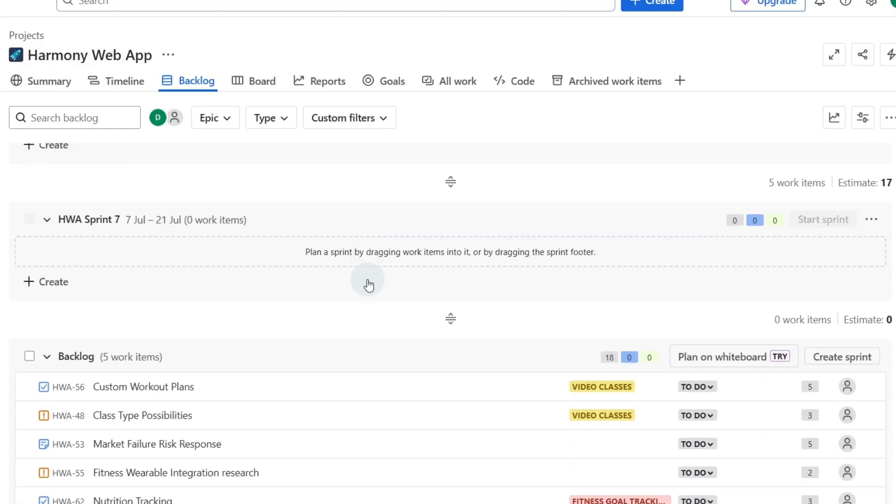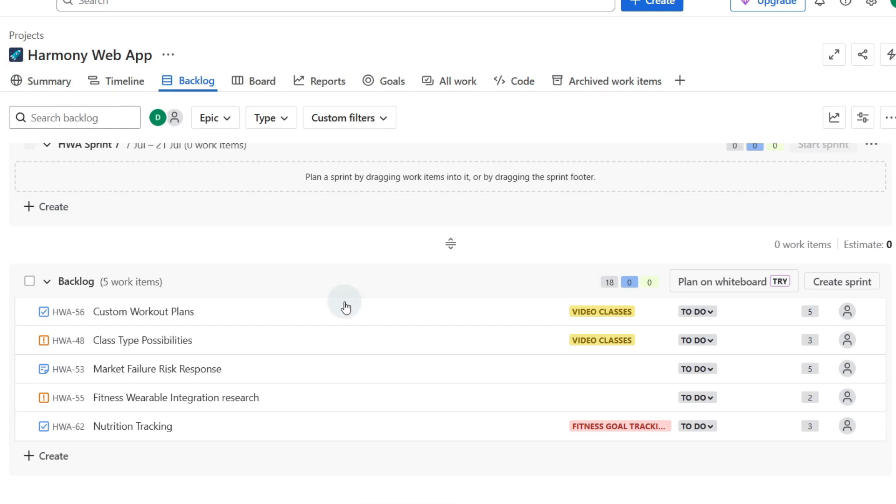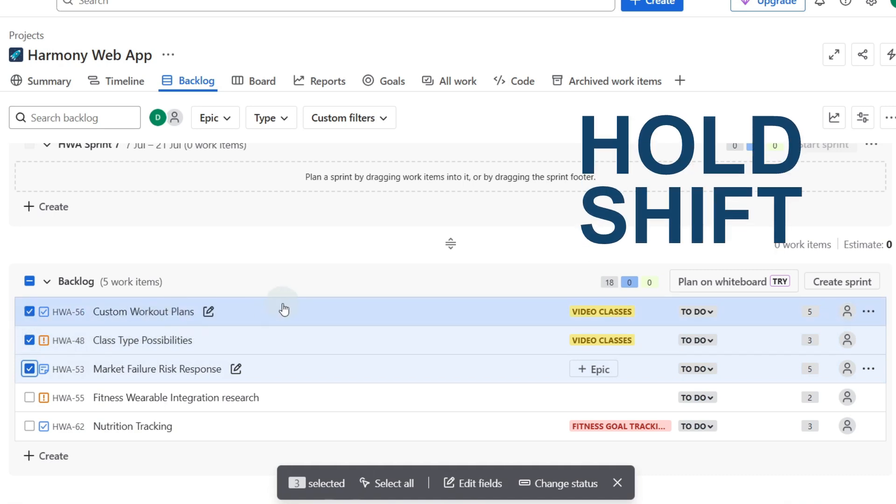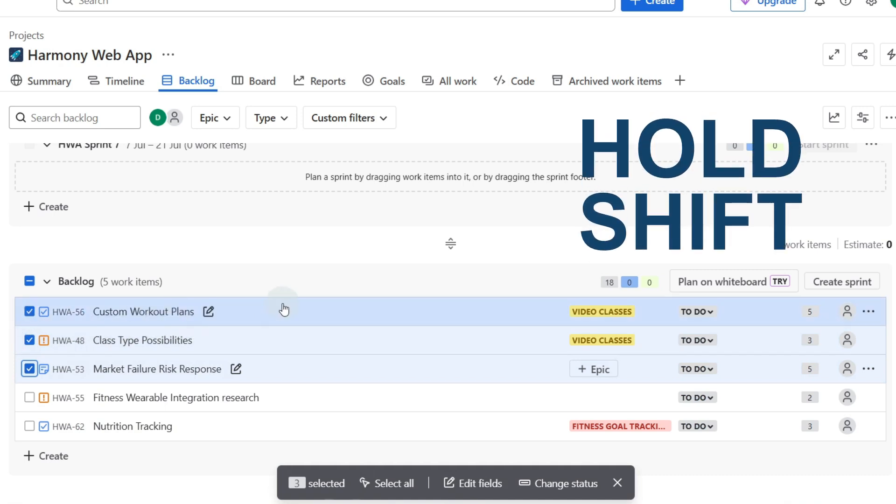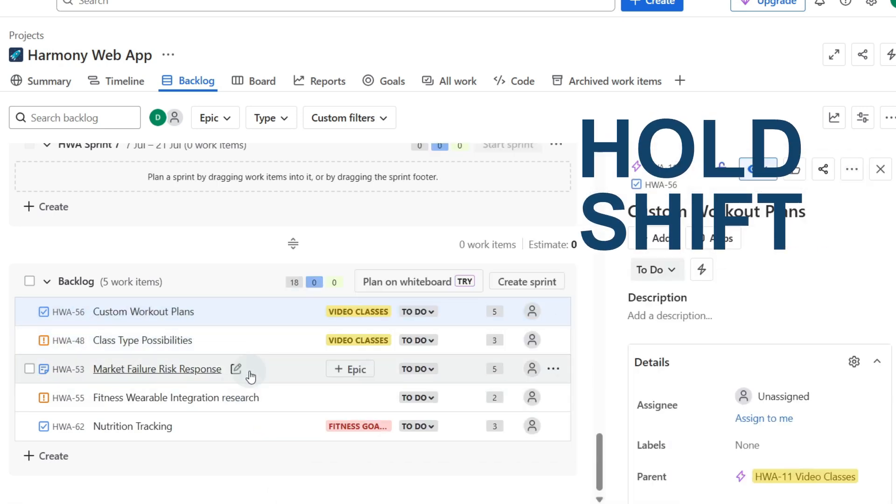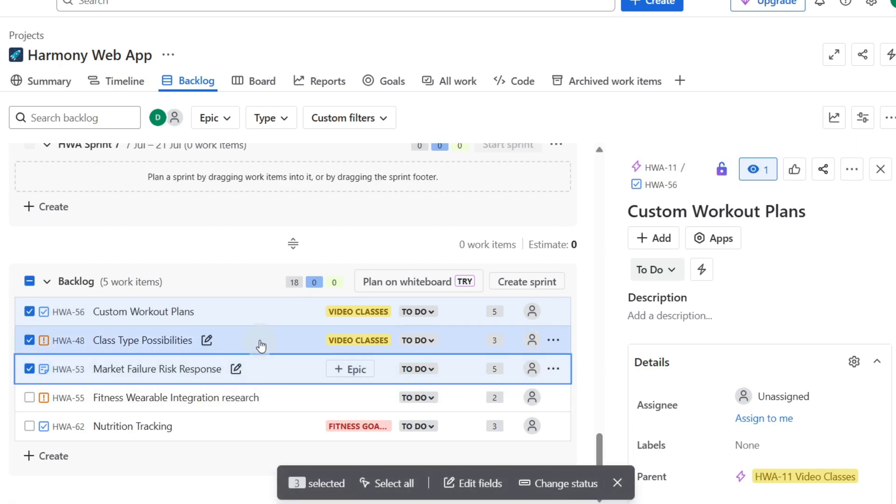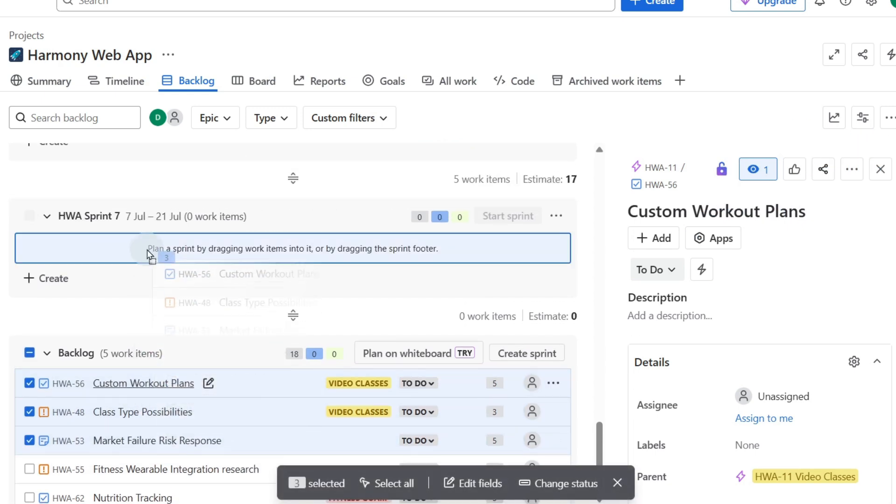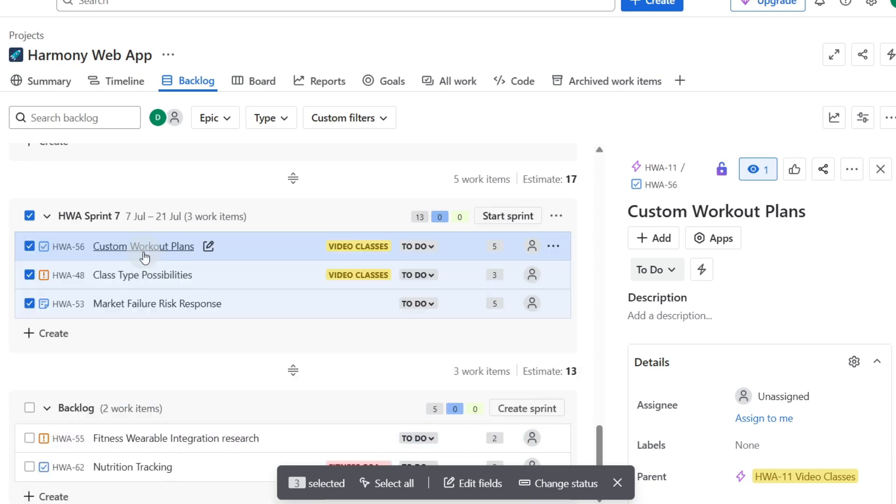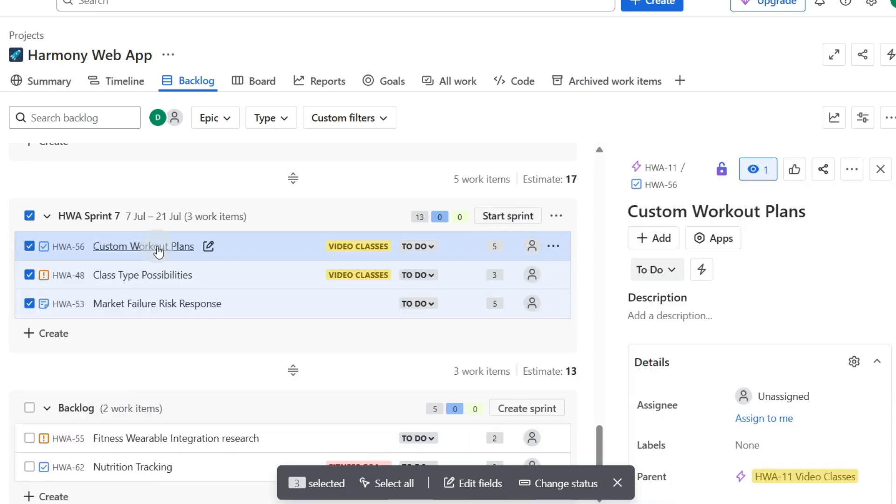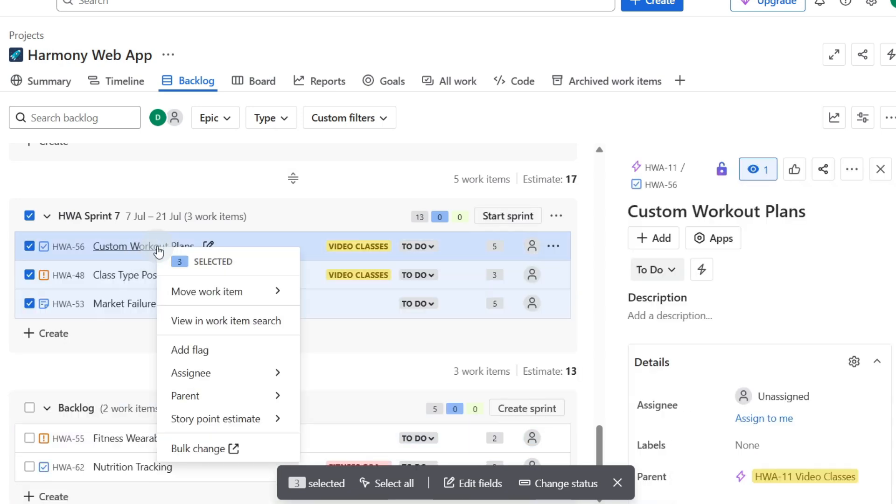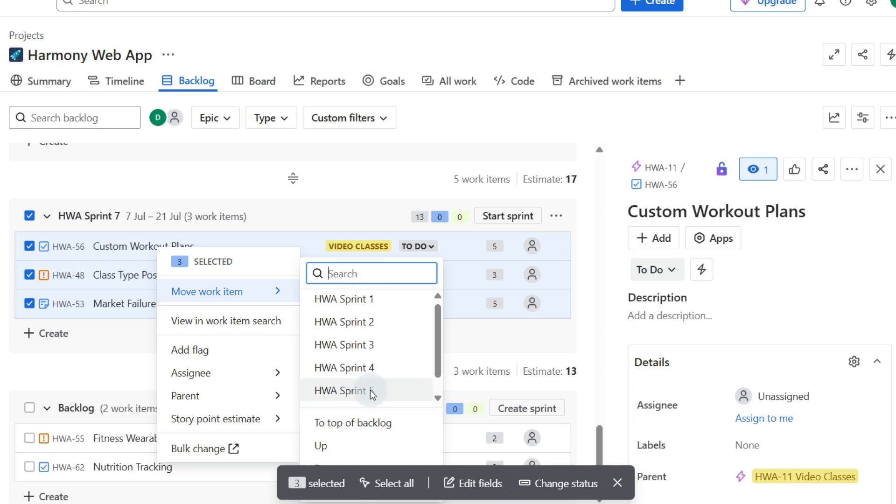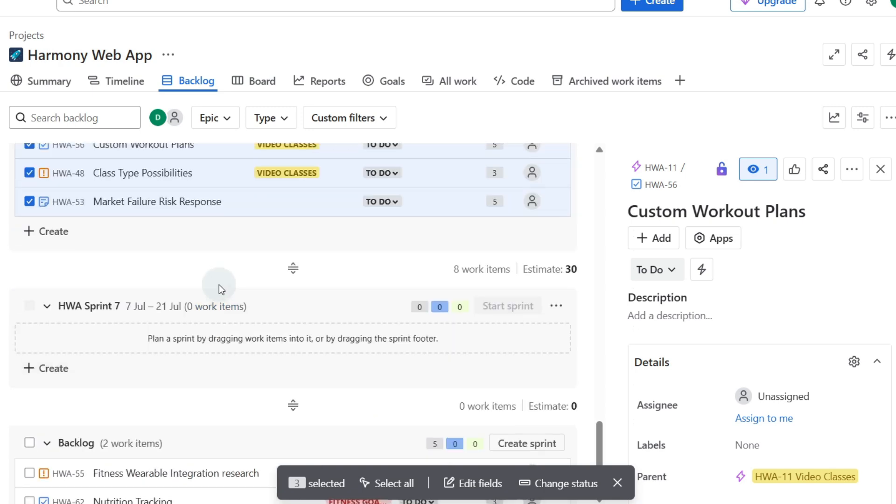If we ever want to add items to a sprint we can select them down the left hand side here, or we can hold shift while we select one and click down to the one that we want to go to. Now we can drag these up into a sprint like this, or we can right click and we can say move work item to a different particular sprint if we wanted to move these into sprint five or six for example.